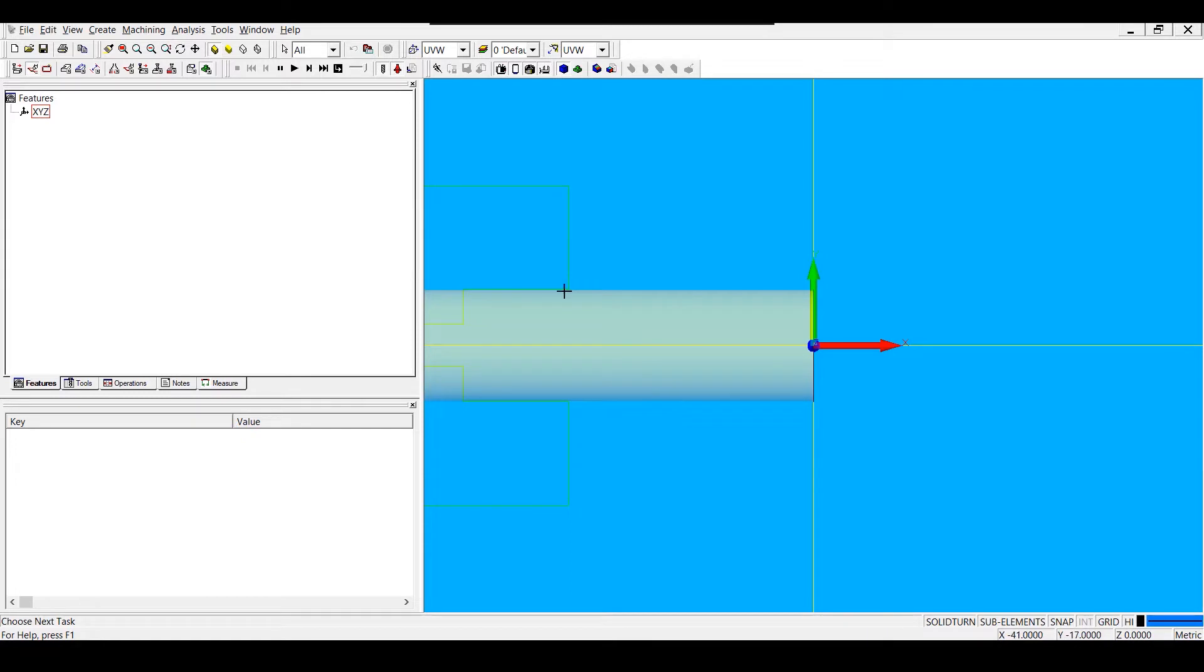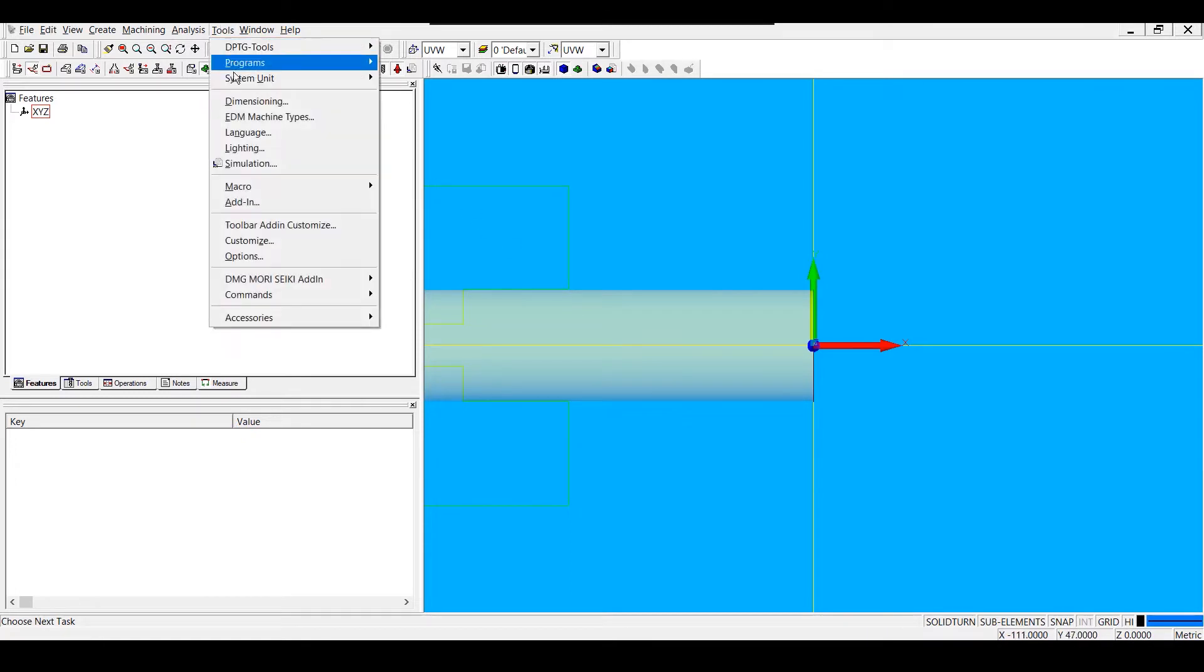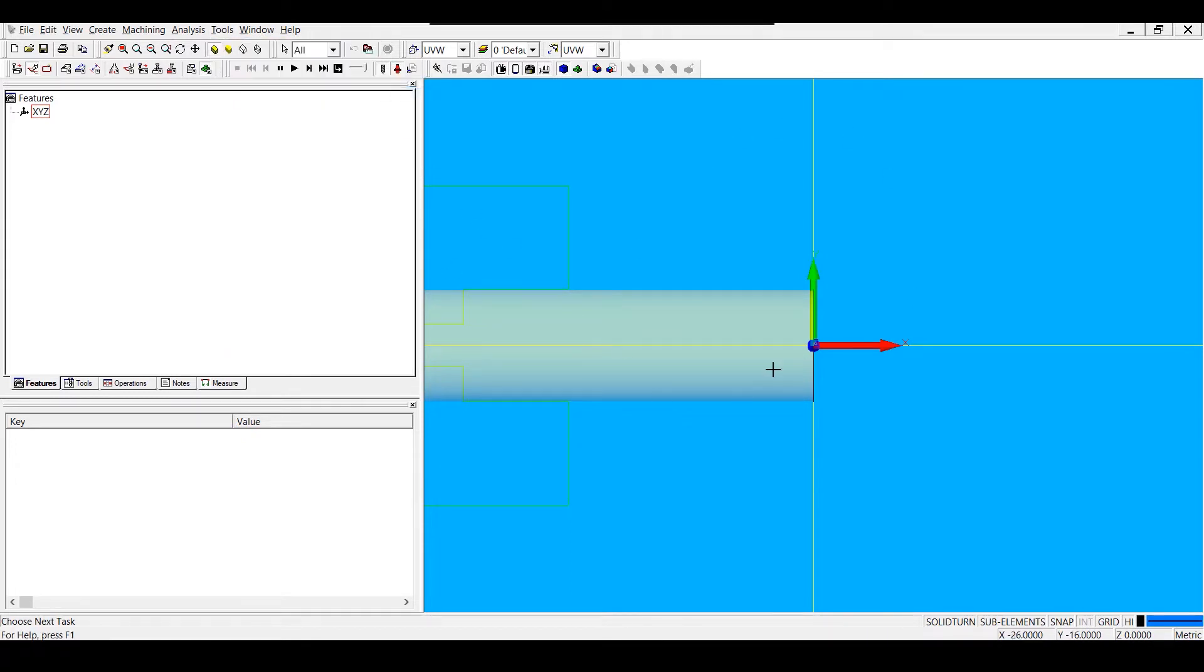Next, we're going to set our unit by going to Tools, System Unit, and choosing Metric to set our unit as metric, which will be shown in the lower right-hand corner of our screen.